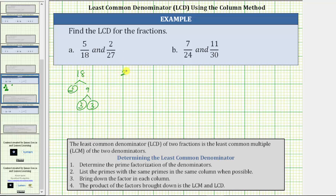Now determine the prime factorization of 27. 27 is equal to 3 times 9. 3 is prime, and 9 is equal to 3 times 3, both of which are prime.